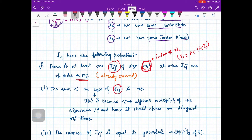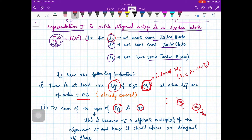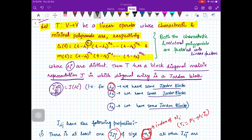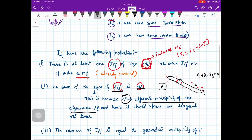Second, the sum of the sizes of J_ij is n_i. So corresponding to lambda_1, suppose there are 3 blocks of sizes p_1, p_2, p_3; then p_1 plus p_2 plus p_3 should equal n_1. This is because n_i is the algebraic multiplicity of eigenvalue lambda_i, and hence lambda_i should appear on the diagonal exactly n_i times.